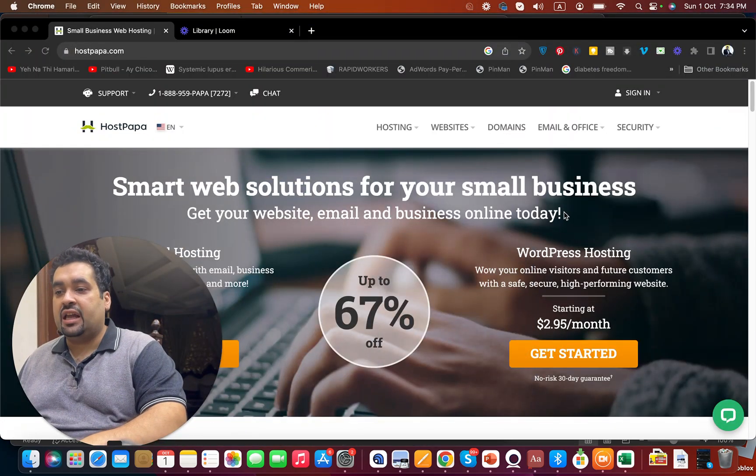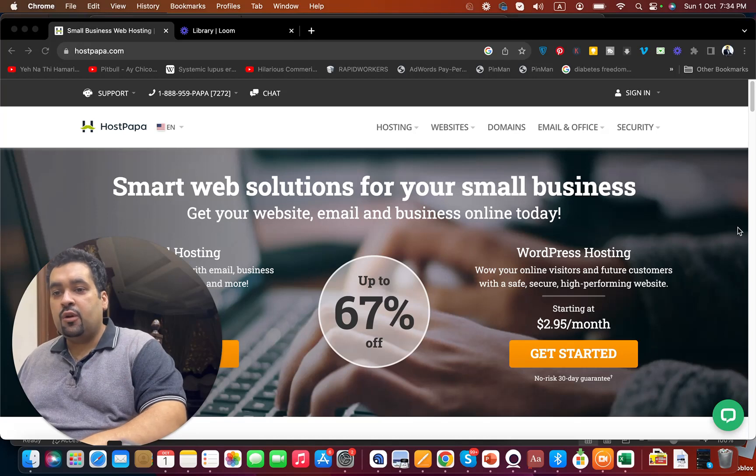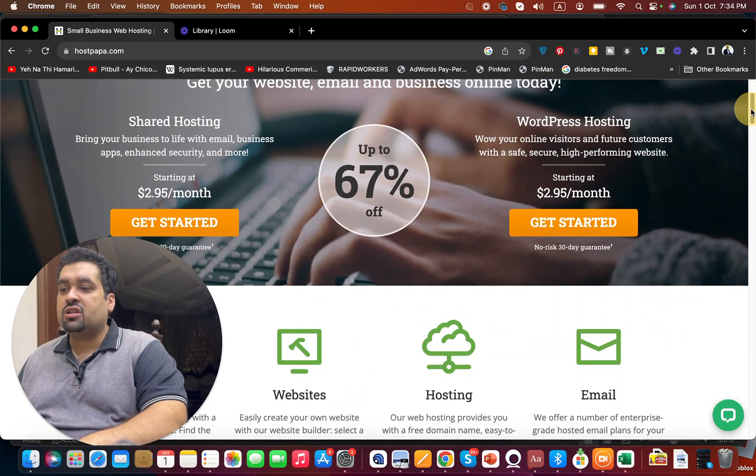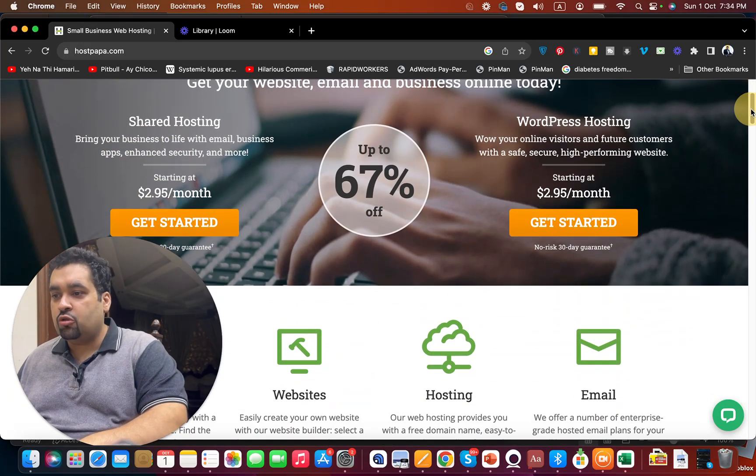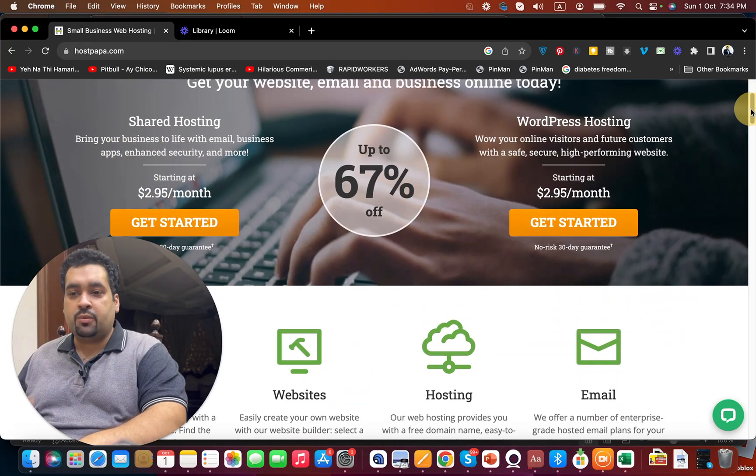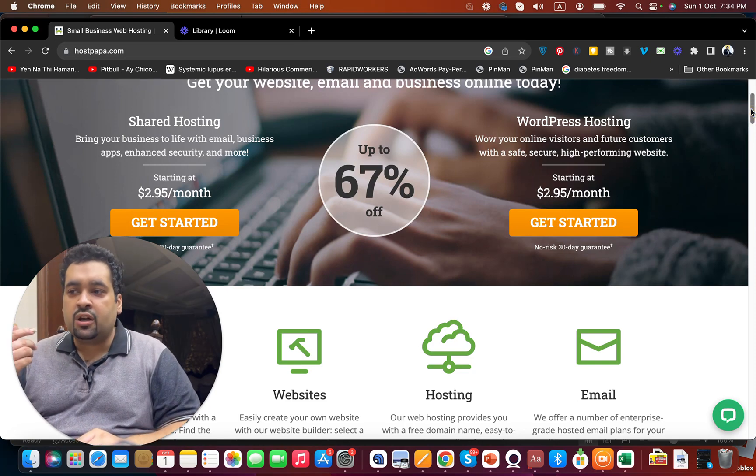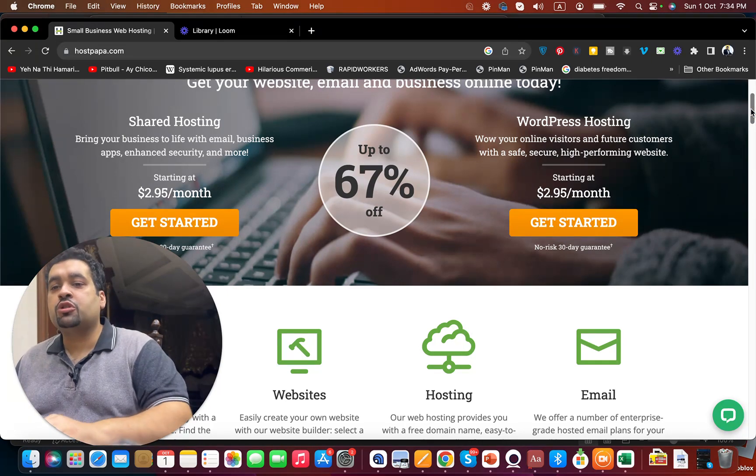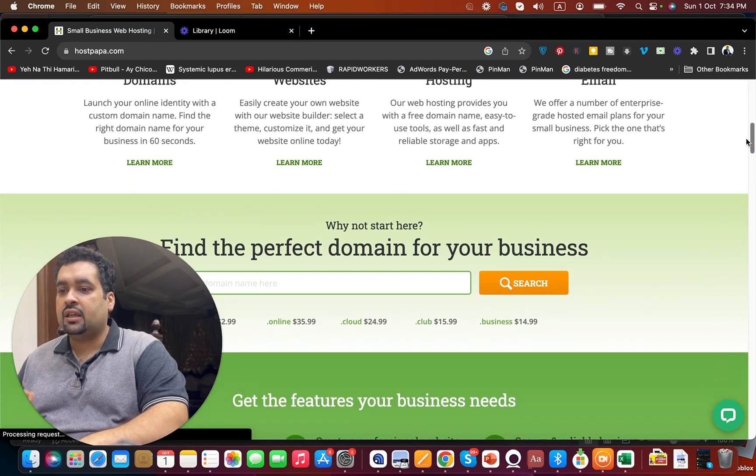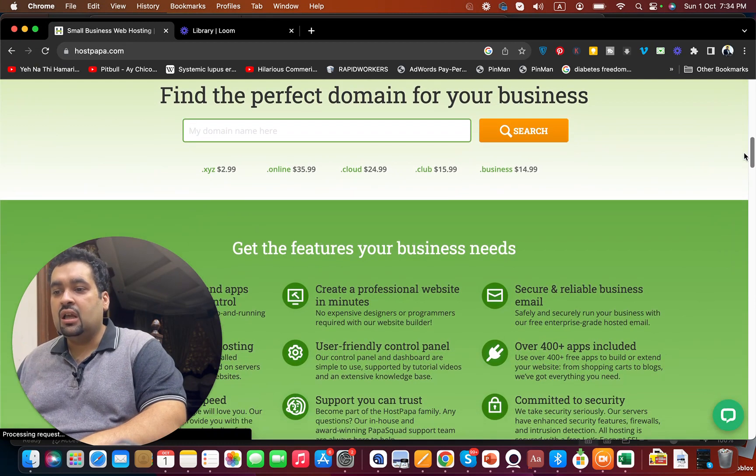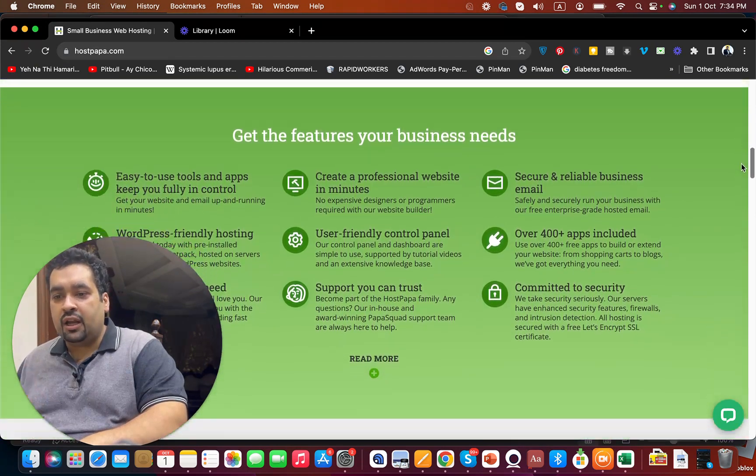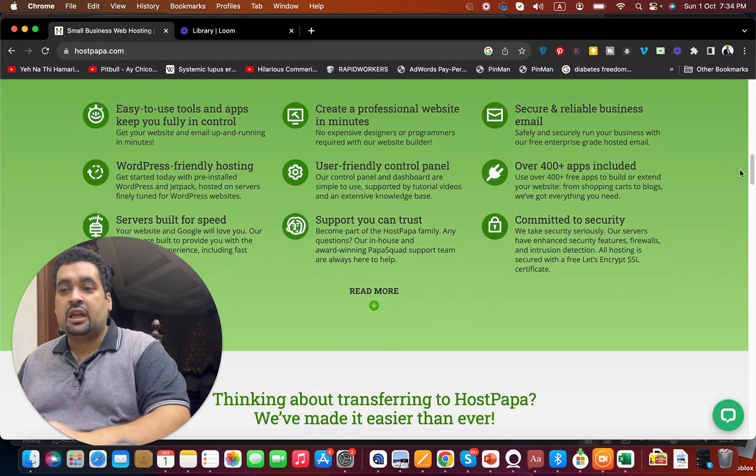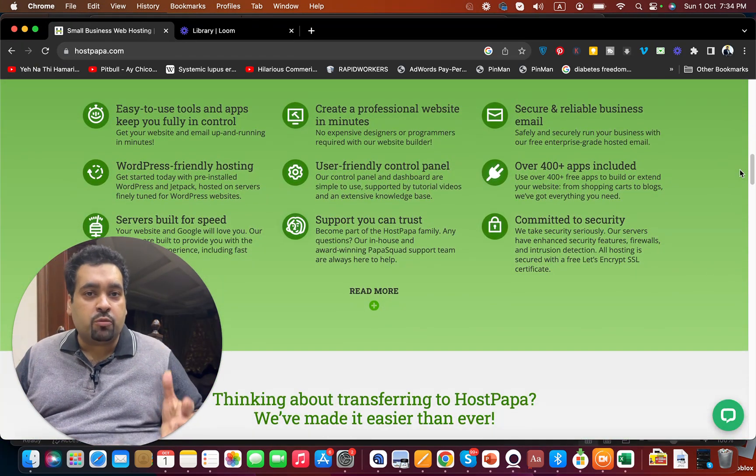Here you can see information about HostPapa, including the shared hosting plan and WordPress hosting plan. Keep in mind that even in shared hosting you can also host WordPress. You can see their domains and features, including their own control panel.